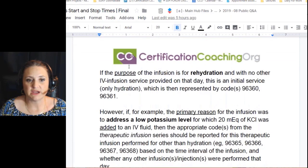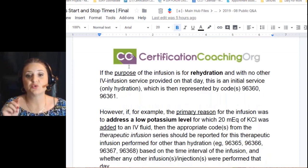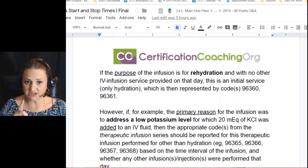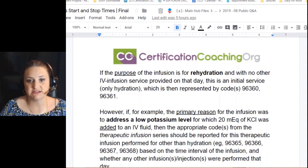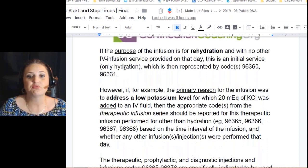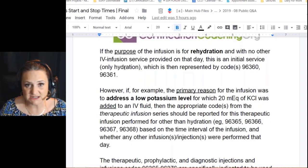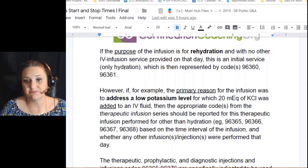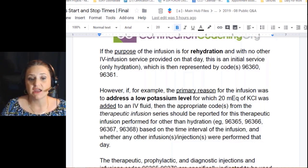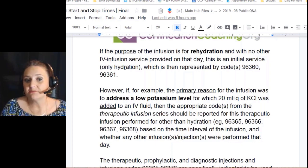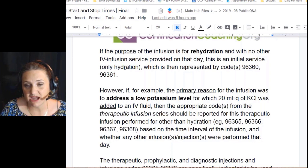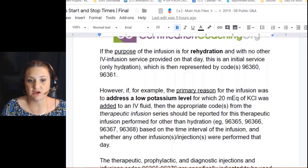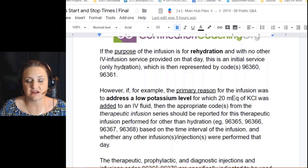If the purpose of the infusion is purely rehydration and you're not giving anything else, then the initial service starts with 96360. But if the primary reason is, say, giving 20 mEq of potassium chloride (KCl) — even if the patient is also dehydrated — and you're giving it because they need potassium, that changes the ballgame. Then you move to those other codes including 96368, which is the add-on code for concurrent infusion.